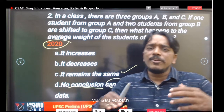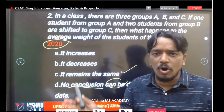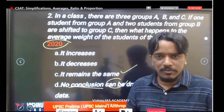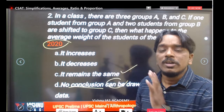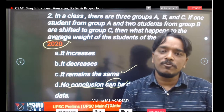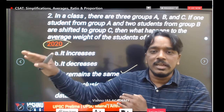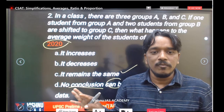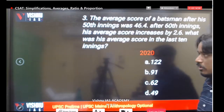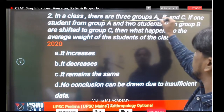Students from any background — arts, biology, medical, engineering, or maths — should be able to answer these questions. That's why UPSC never asks difficult maths in CSAT. As mentioned in the syllabus, it is only 10th standard base level. Now let's look at the data for this question.